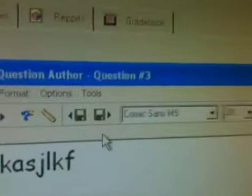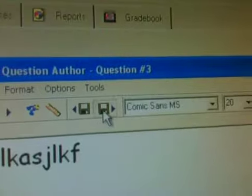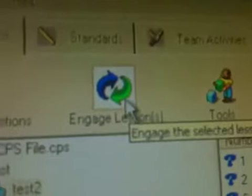And then at the end, make sure I save it. And then when I'm finished with it, I close it. To engage the lesson, you click on this button right here that says Engage Lessons.